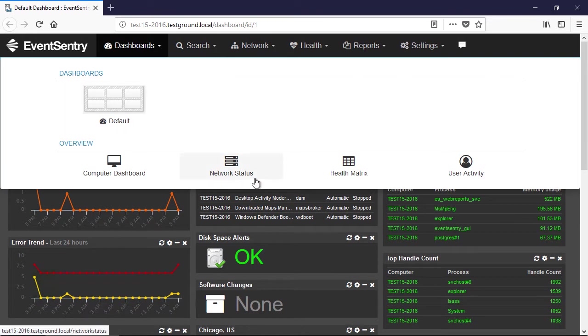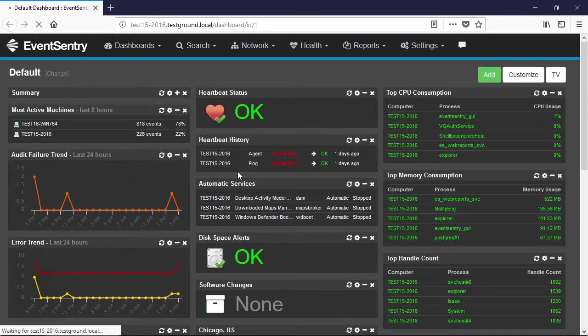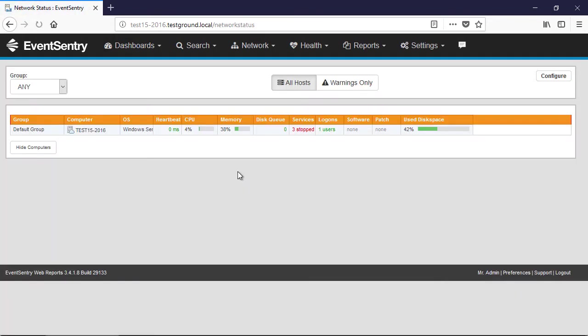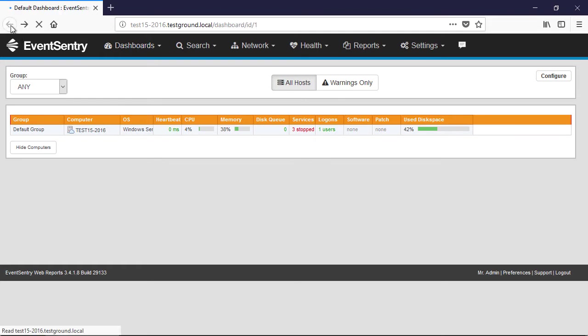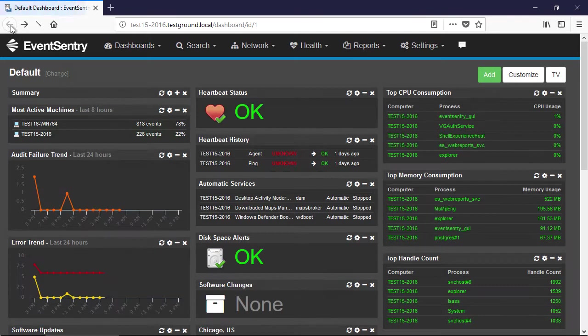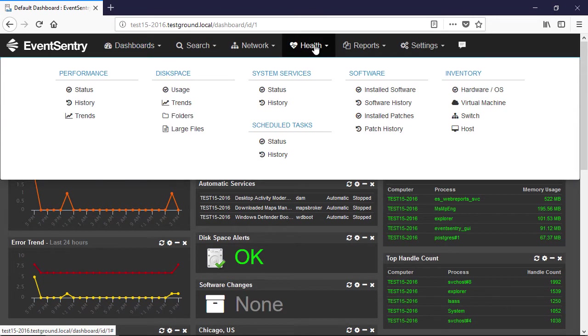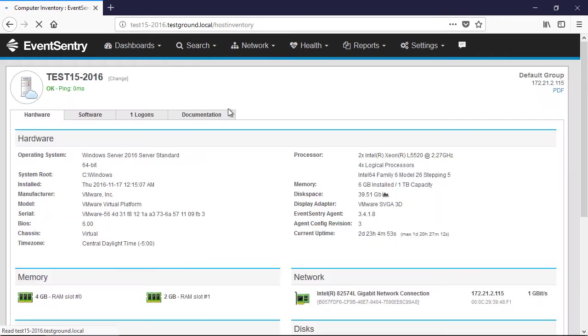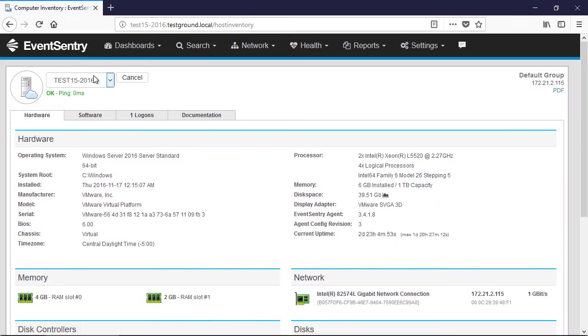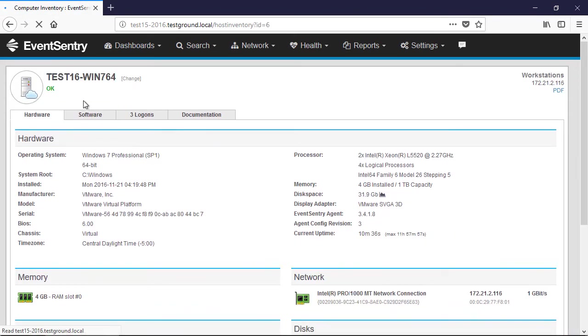We can take a look at the network status page, for example. So we can take a look at the host inventory page, for example. And we can see the new host here.